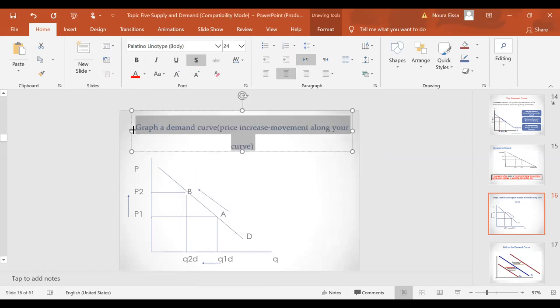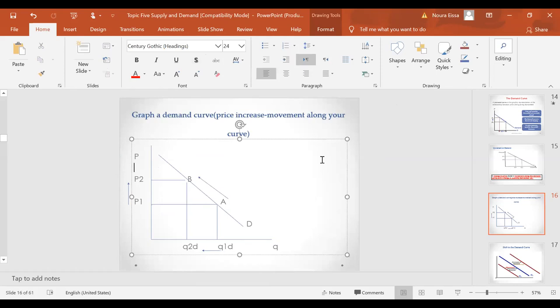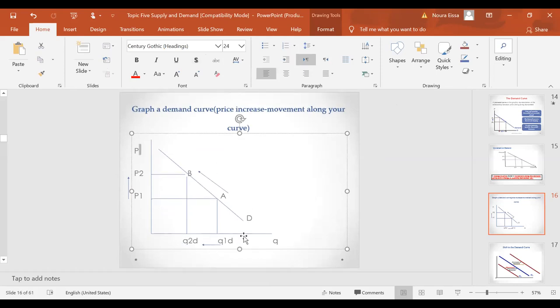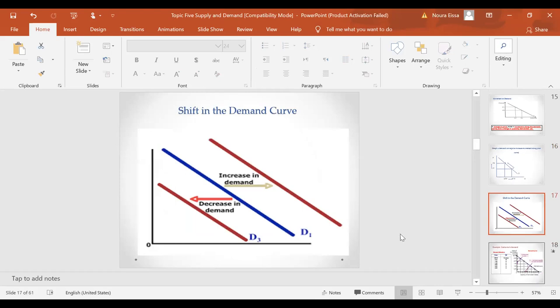A change in price causes a change in quantity demanded — these are points on your demand curve. The only factor that causes a movement along your demand curve is a change in price. Now we want to know the factors that shift the demand curve itself. An increase in demand is a rightward shift; a decrease in demand is a leftward shift.